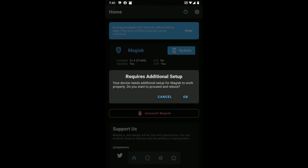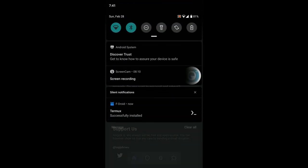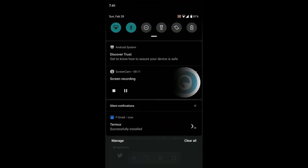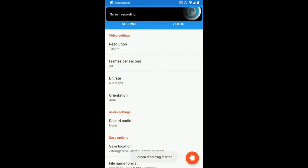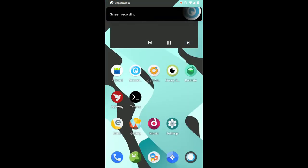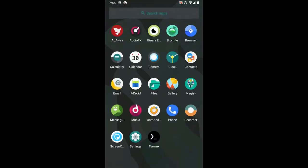Okay, we need to reboot. So I'm going to end the video, the recording, and reboot. Okay, we're back after the second reboot. Let's check Magisk once again.